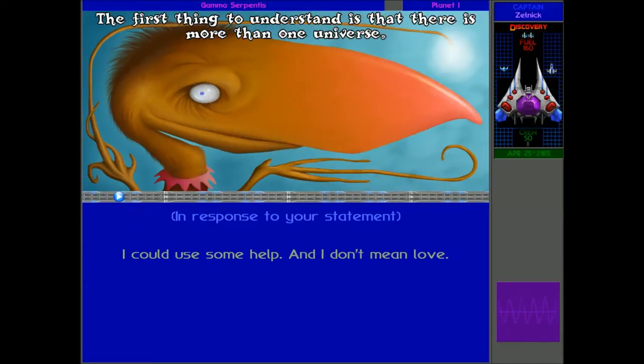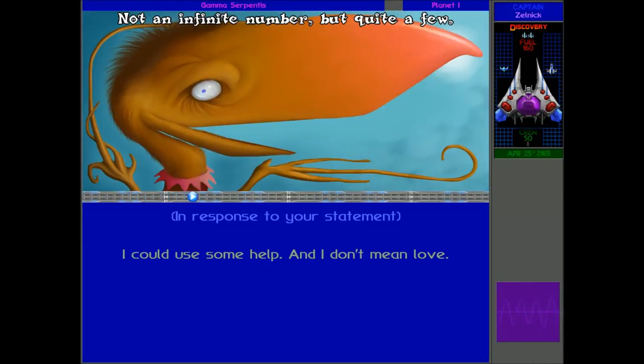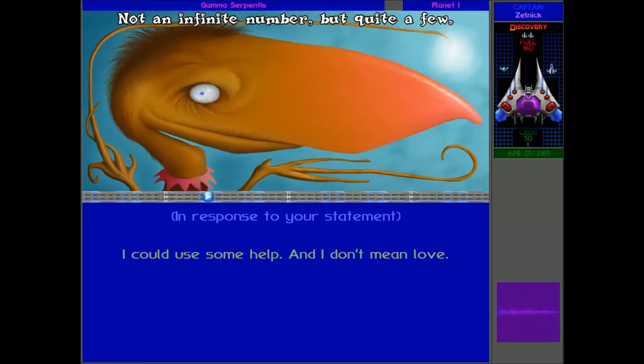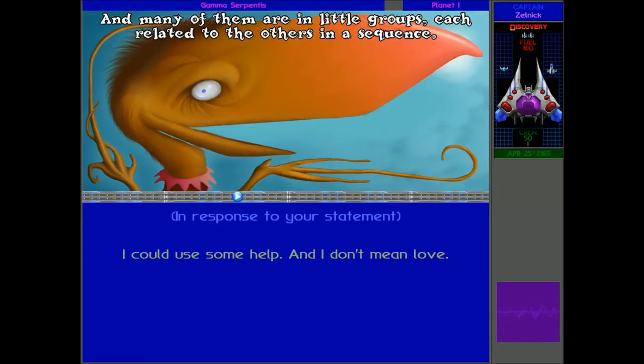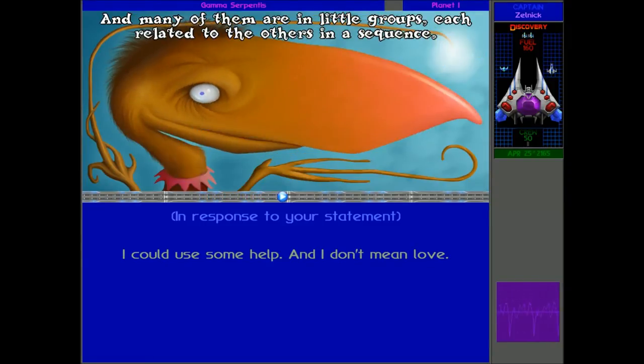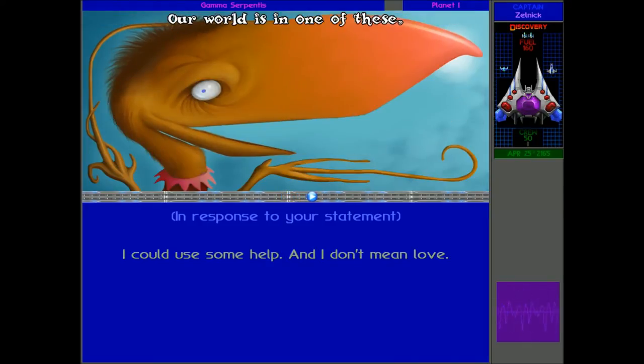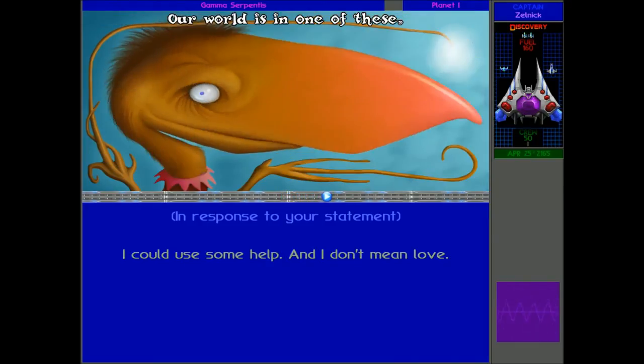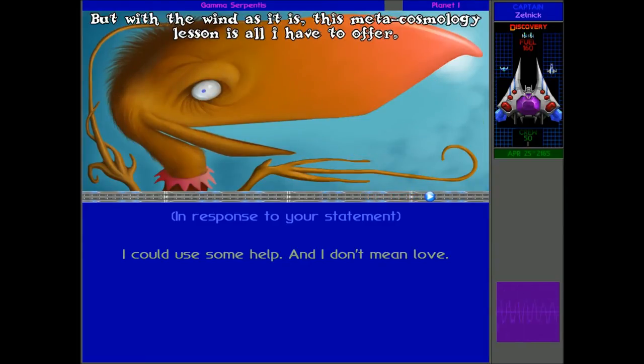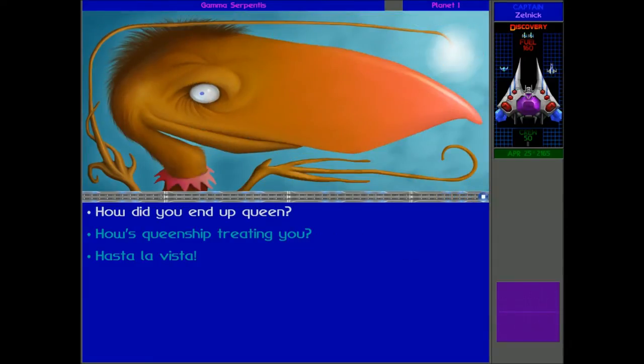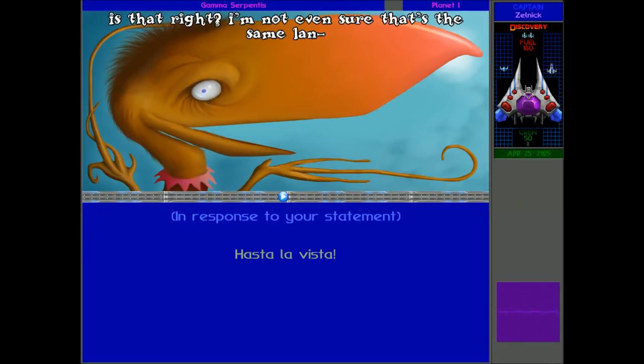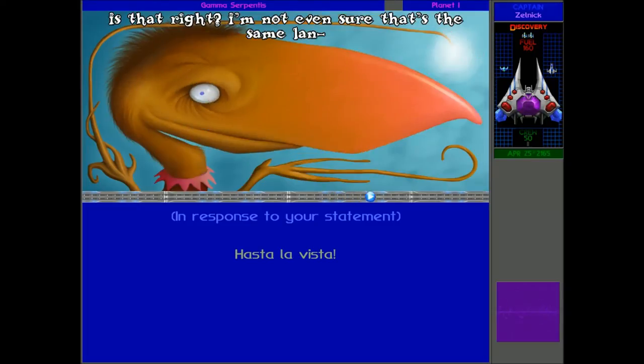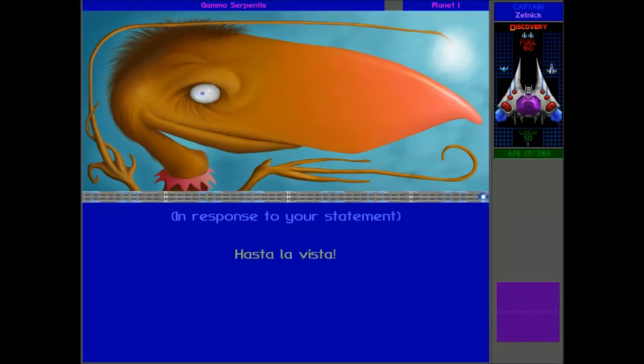Certainly, the first thing to understand is that there is more than one universe. Not an infinite number, but quite a few. And many of them are in little groups, each related to the others in a sequence. Our world is in one of these, and in a later version, I will be able to give you more concrete advice. But with the wind as it is, this metacosmology lesson is all I have to offer. Well, thank you for that again, Pekunk. Very useful. You just don't help us. What is the use of you? Just goodbye. Go away.